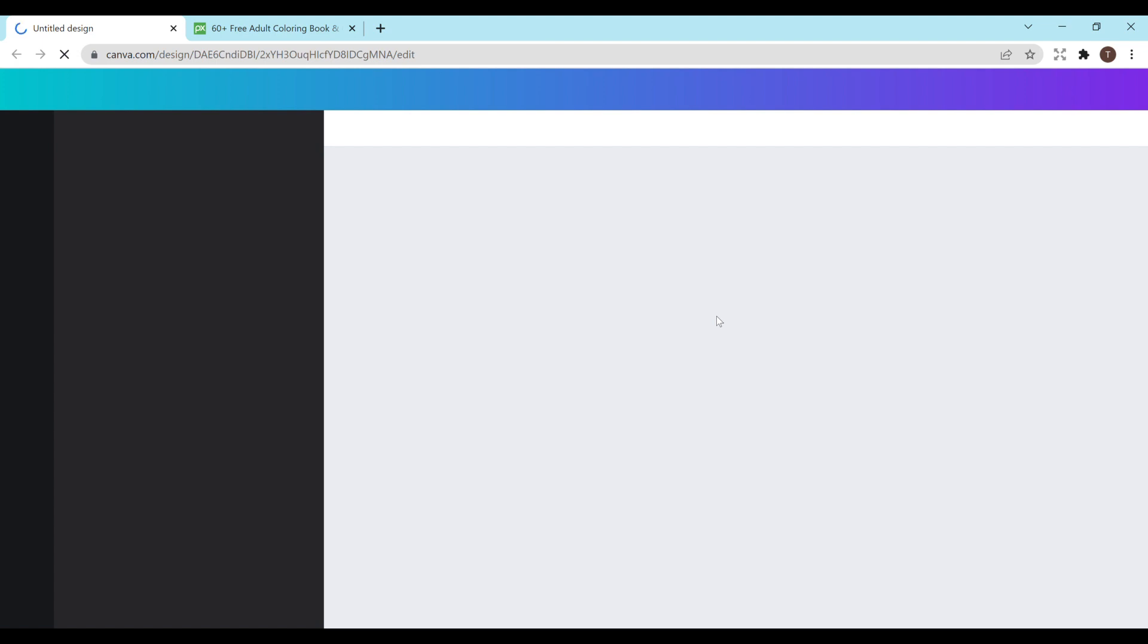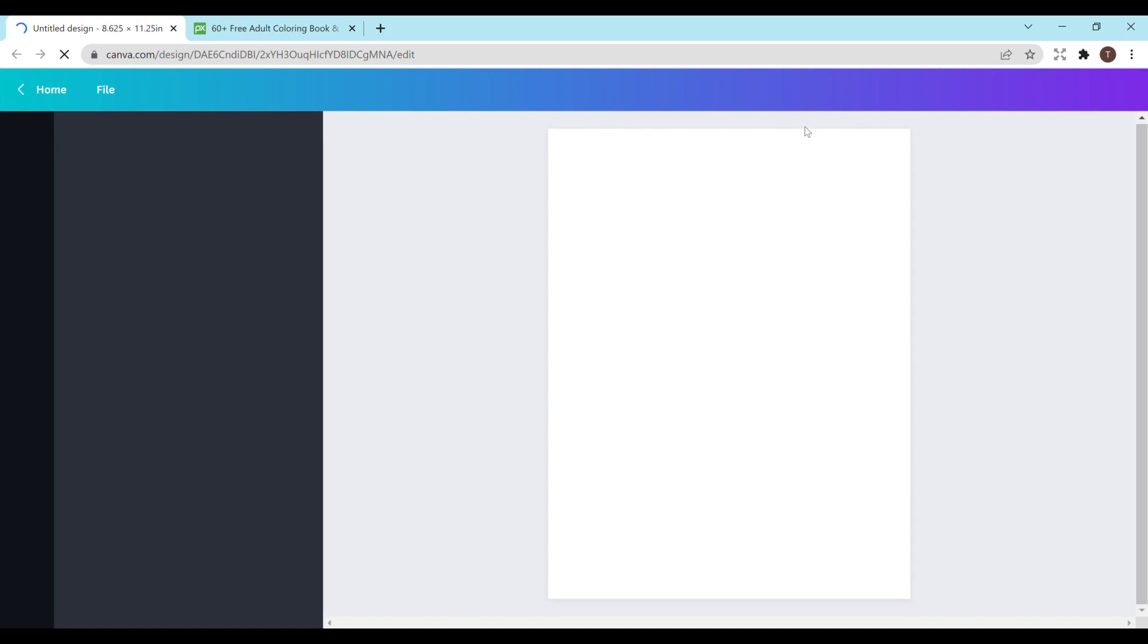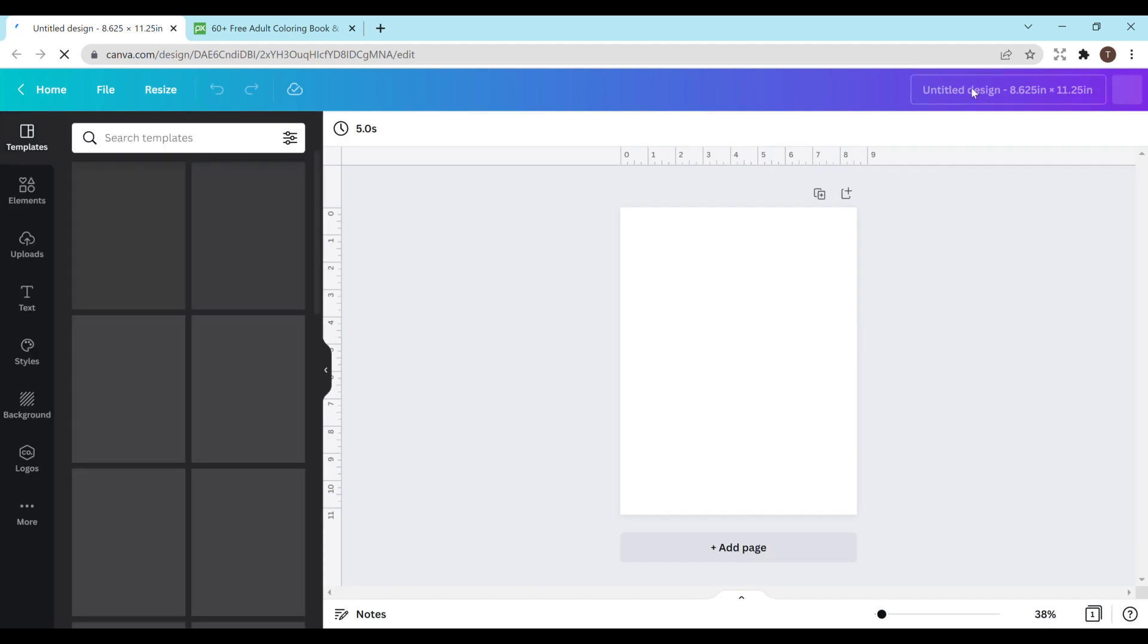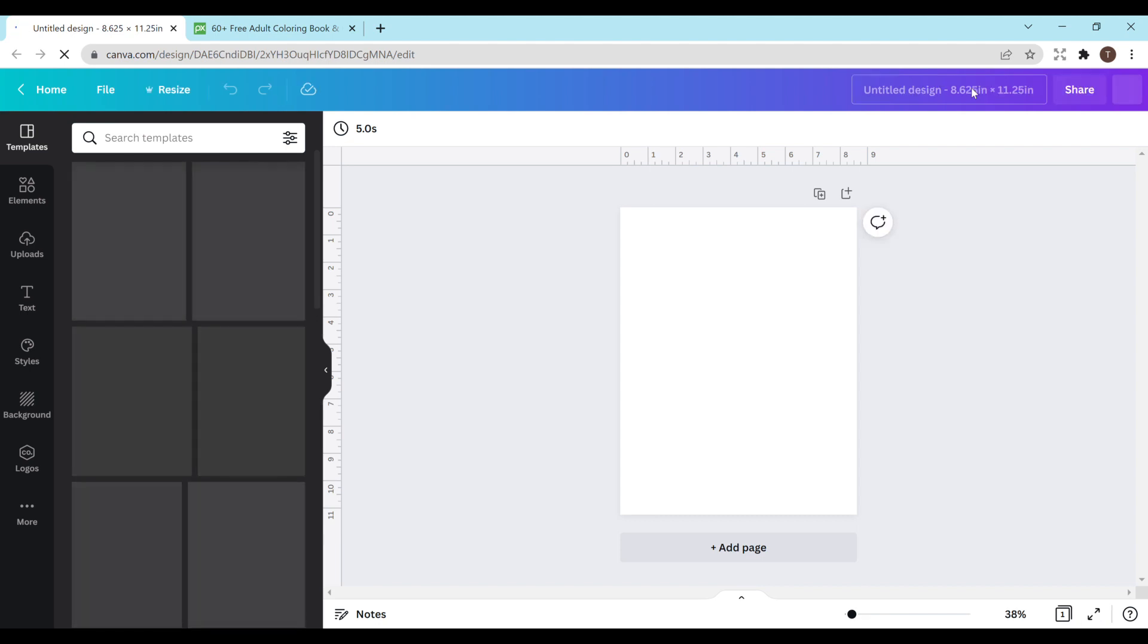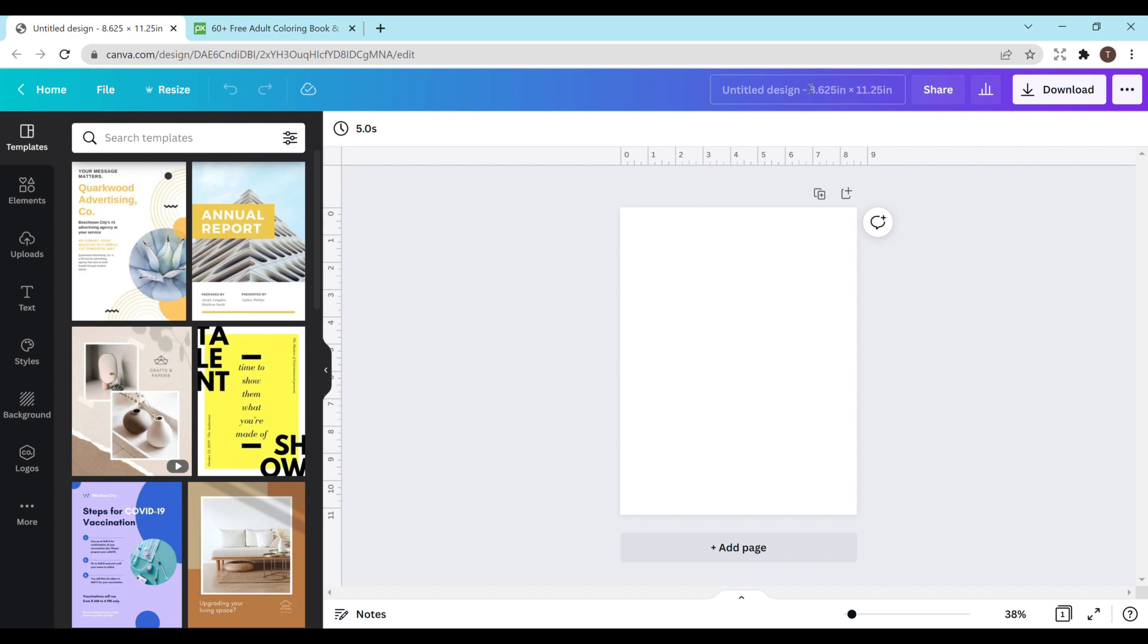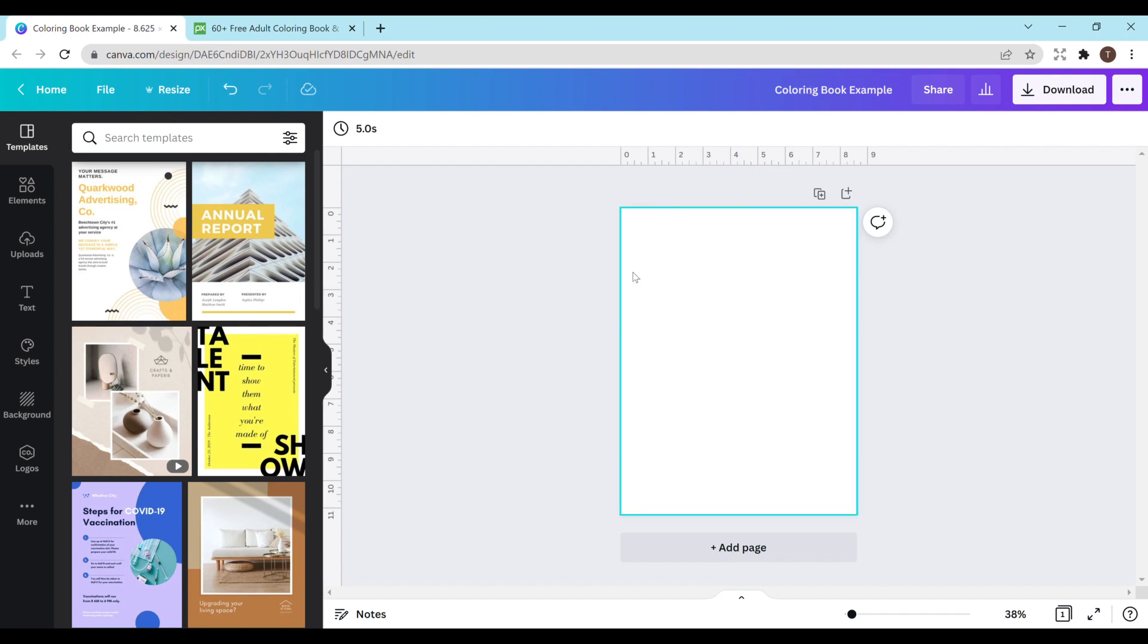So I'm going to be choosing this size and it's going to open up a blank page. If you're new to Canva, on the top bar here you can name your design whatever you want to. It's always good to keep track and stay organized especially if you end up making a lot of books. So I'll just do coloring book example.